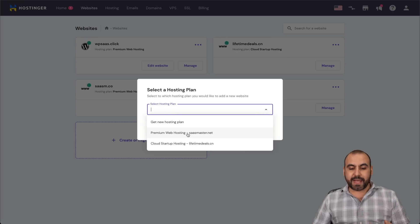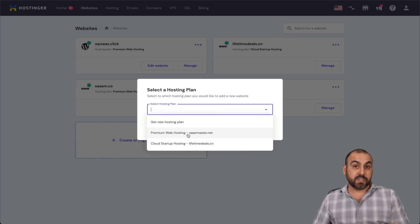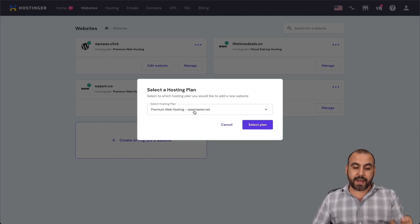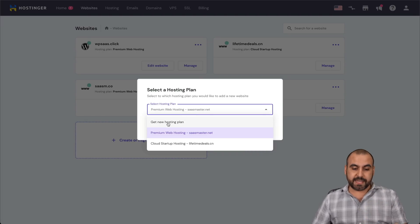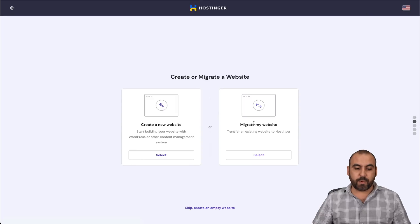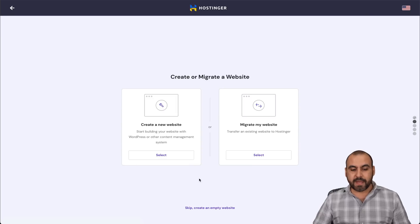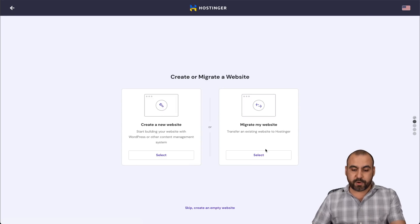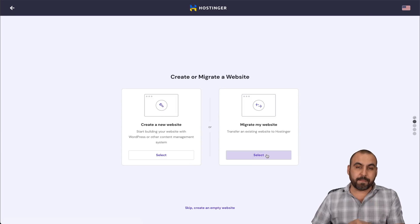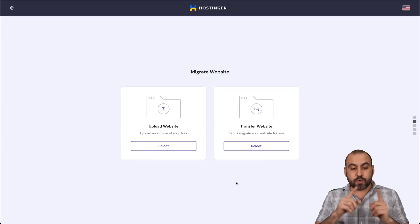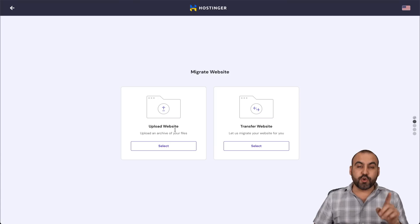I'm going to select the hosting plan. If you have several ones, select that you want to migrate that website or buy a new one. You can see, get a new hosting plan. I'm selecting that one that I have, and you have two options, create a new website or migrate. We want to select migrate my website, and you have two options.